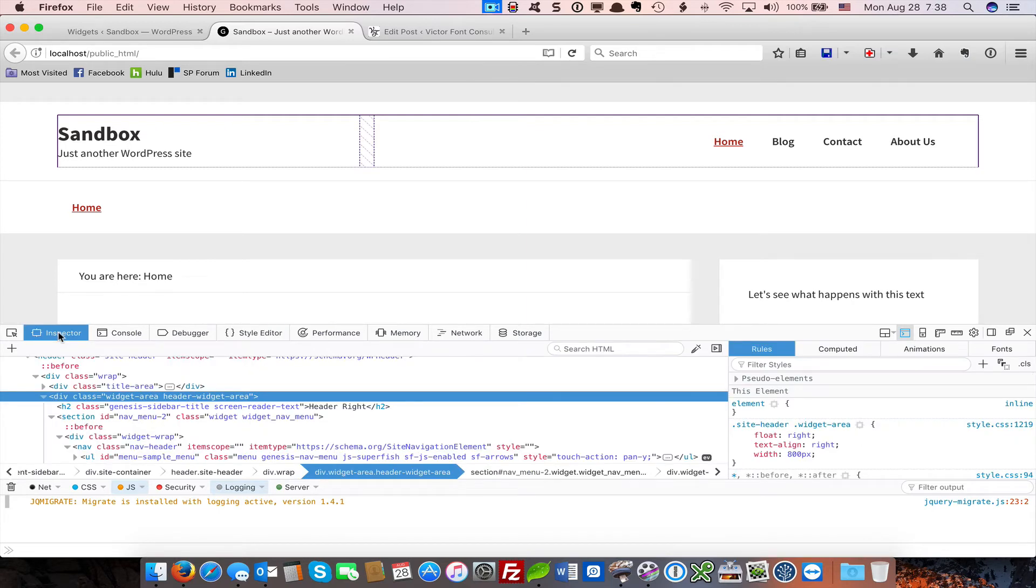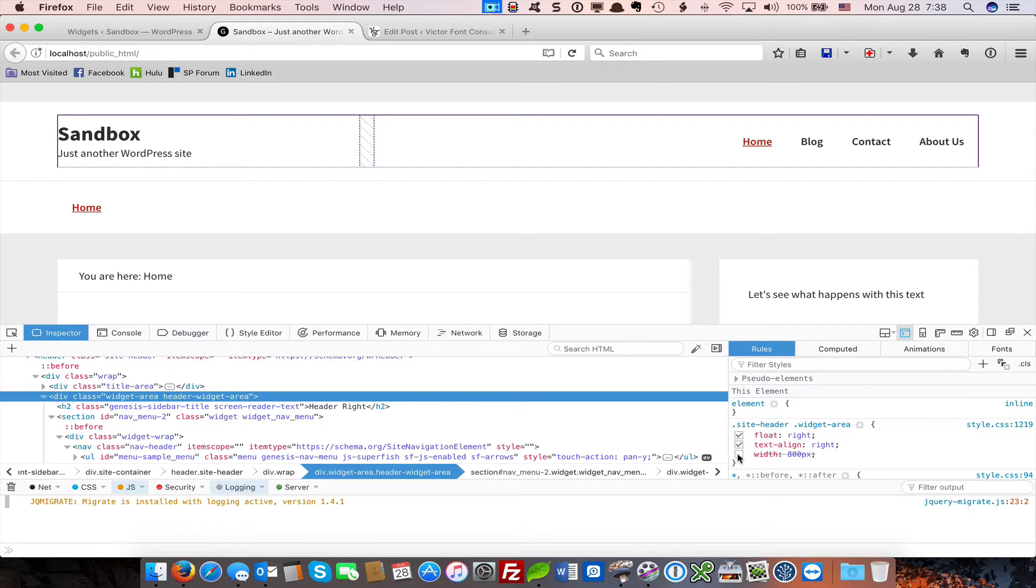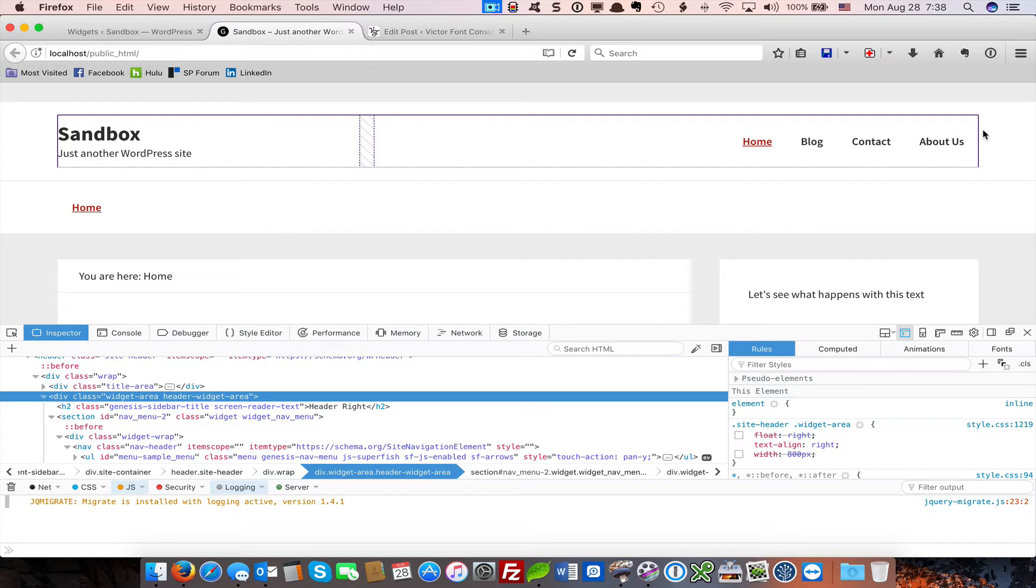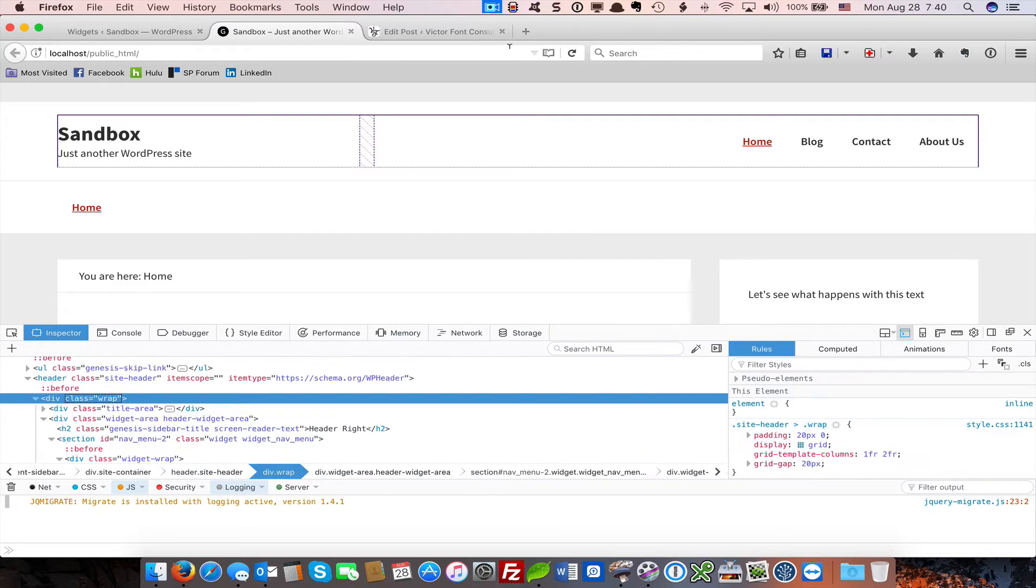For example, in the header right widget area, if you look at this, we have a width set of 800. That width really doesn't mean anything when it's a grid item. We can also remove the float. Our text align right is going to move the menu over anyway. So let's move on to CSS Grid Areas now.